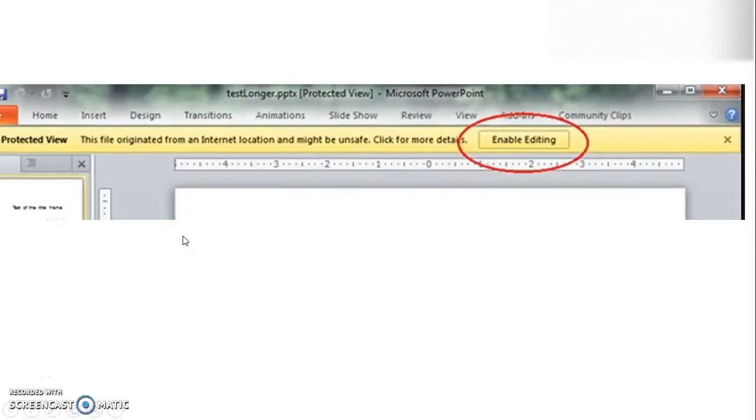Good day everyone, you're watching Ray Tube. On today's video, I'm going to show you how to disable the Protected View in PowerPoint 2016. If you like this video, make sure you hit the like button and also subscribe to my channel.